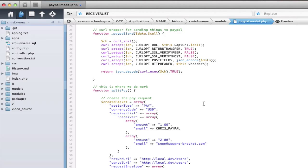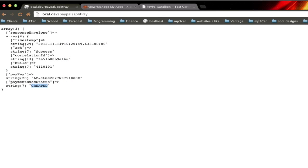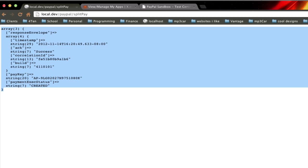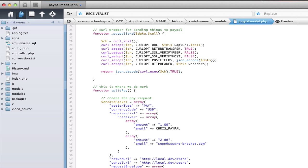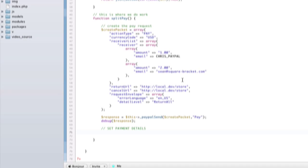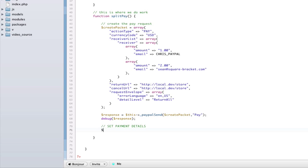Okay, here we are, part two of Parallel Payments with Adaptive Payments. We just wrote our CreatePay function, and if we check out the browser, we can see we have a successful payment created. Now it's time to set our payment details for all of our individual items.